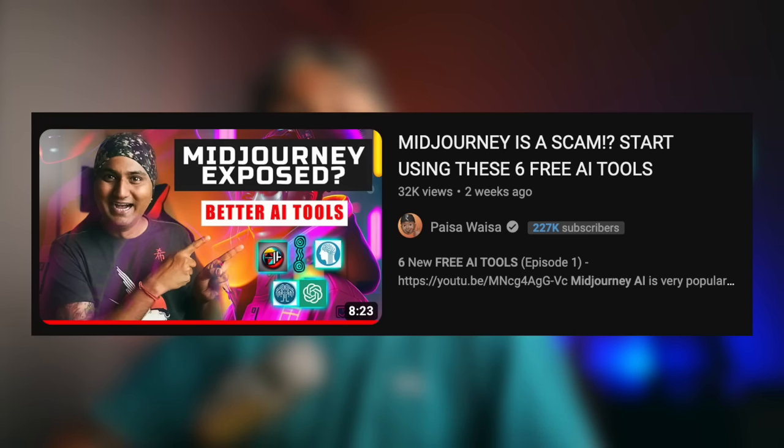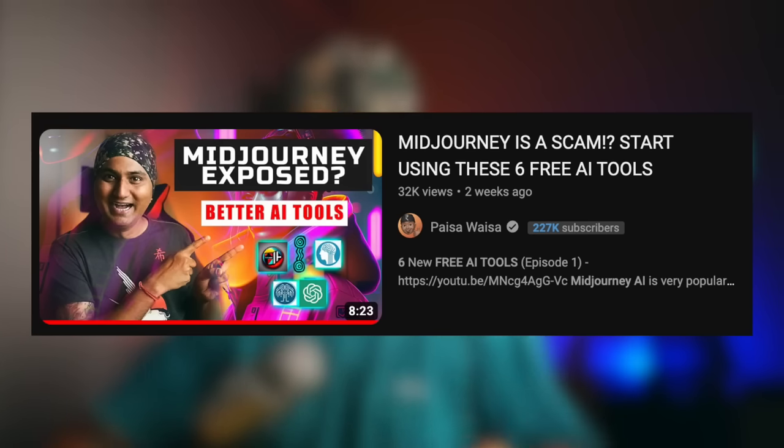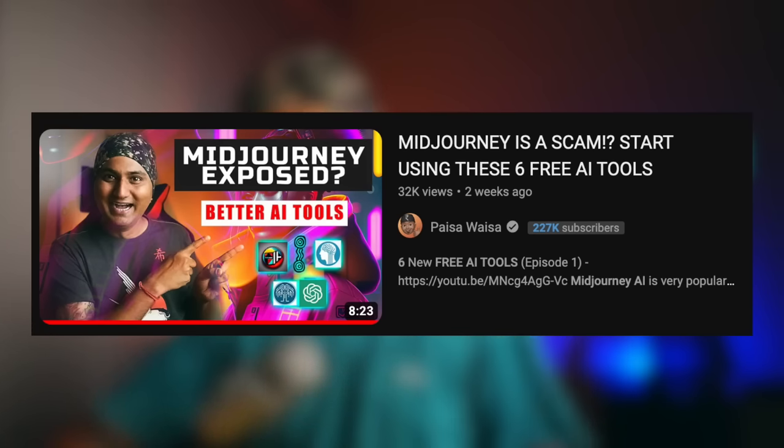All the links will be in the description below. I will also share alternatives. I have a detailed video where I show you an amazing free tool for creating amazing AI images. This video will be linked in the description below — you should definitely watch it after watching this video.